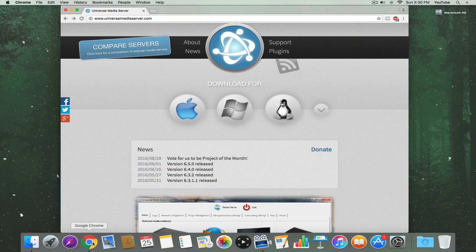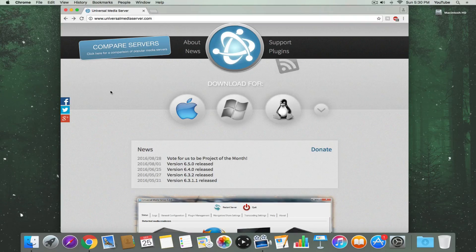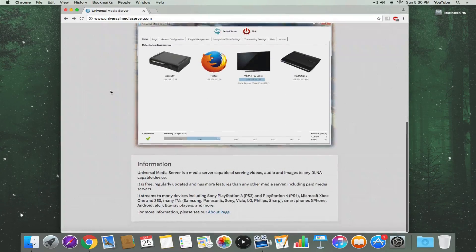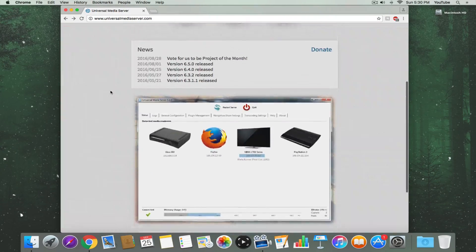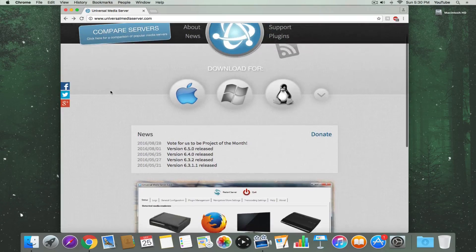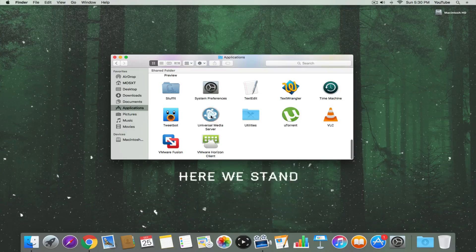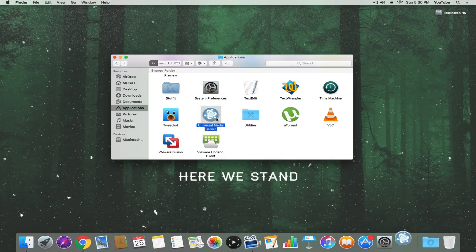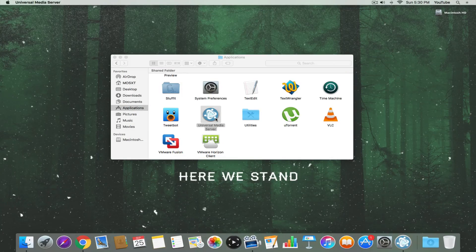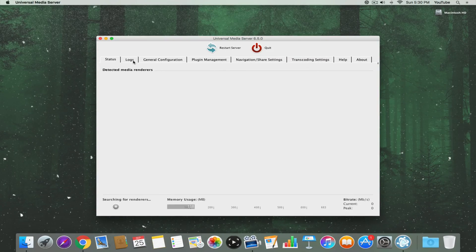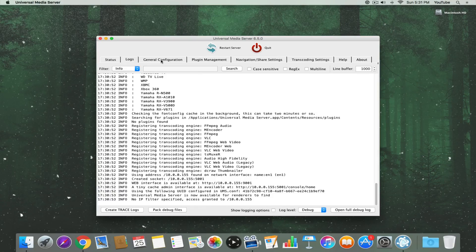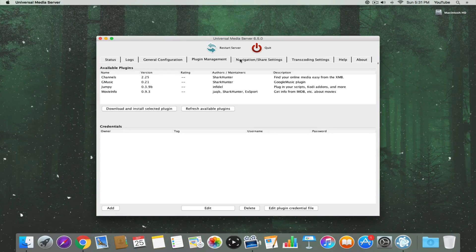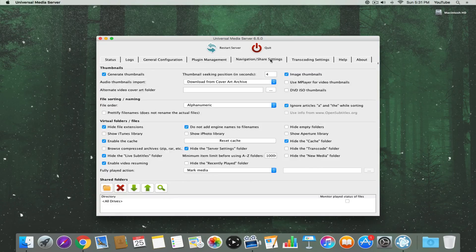Let's get started. We're going to need to download an app to our computer called Universal Media Server. You can find a link in the description below. I already have it installed, so let's open it. Feel free to explore the app, tweak the settings, and browse the different options.